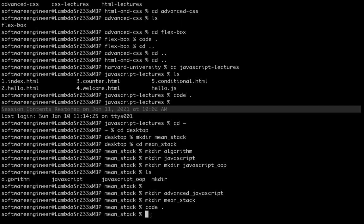Those who are using Windows — the command prompt (cmd) will come by default. If you want to download and install Git Bash or Git version control, we have a previous tutorial I created on how to do that.